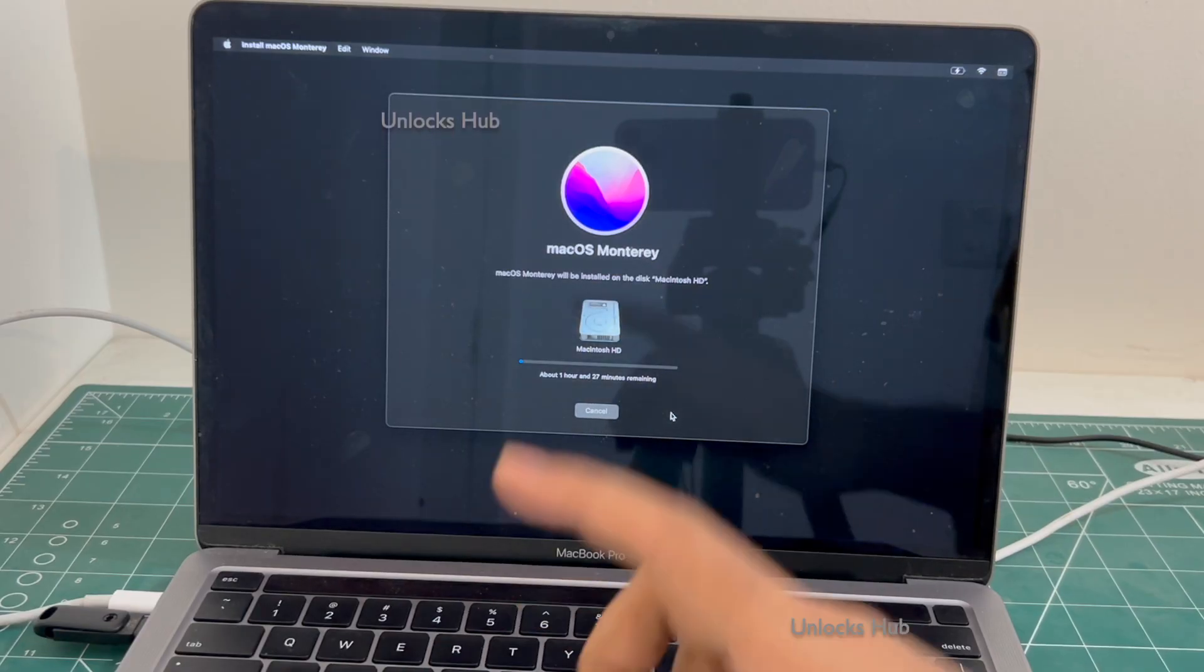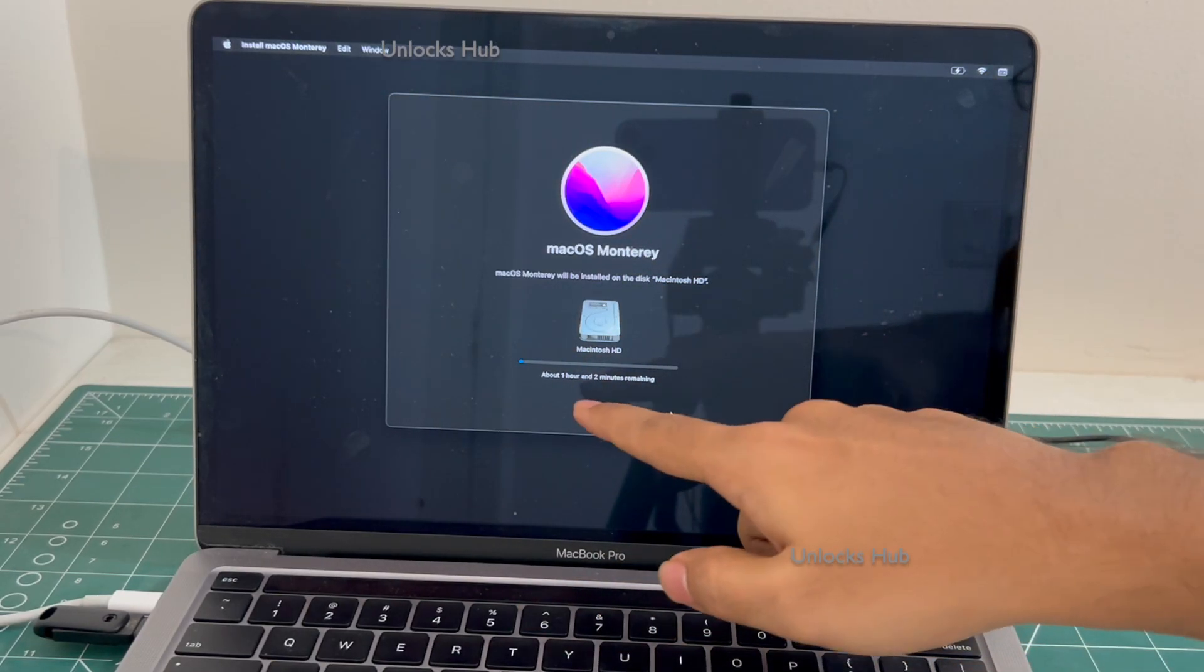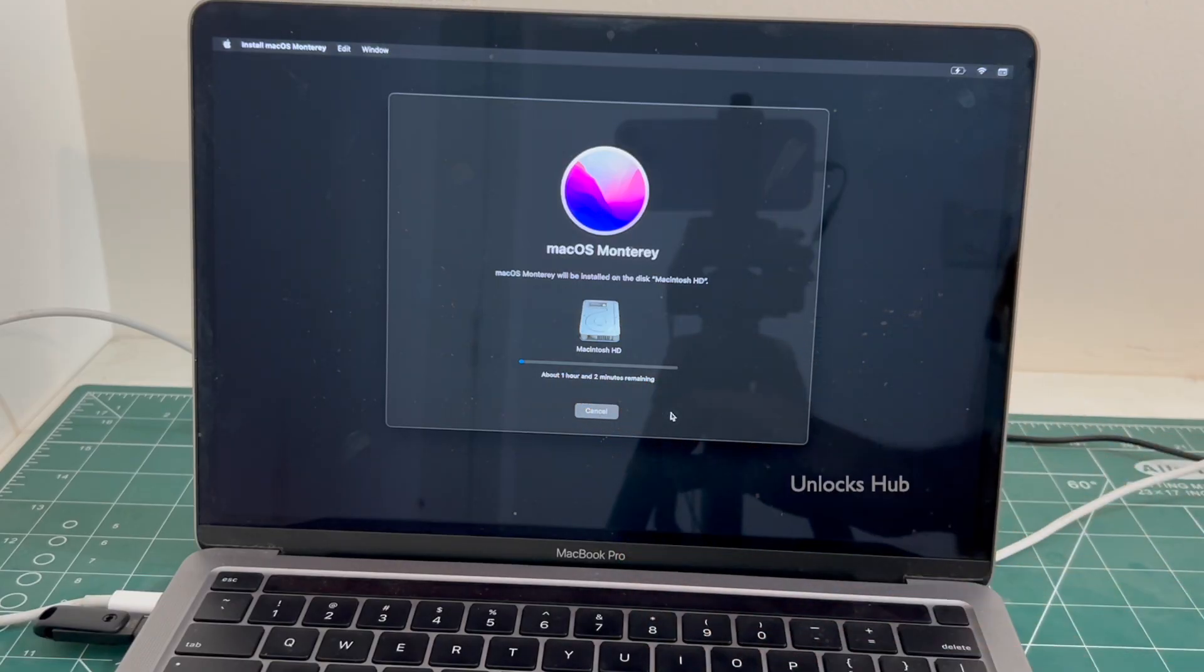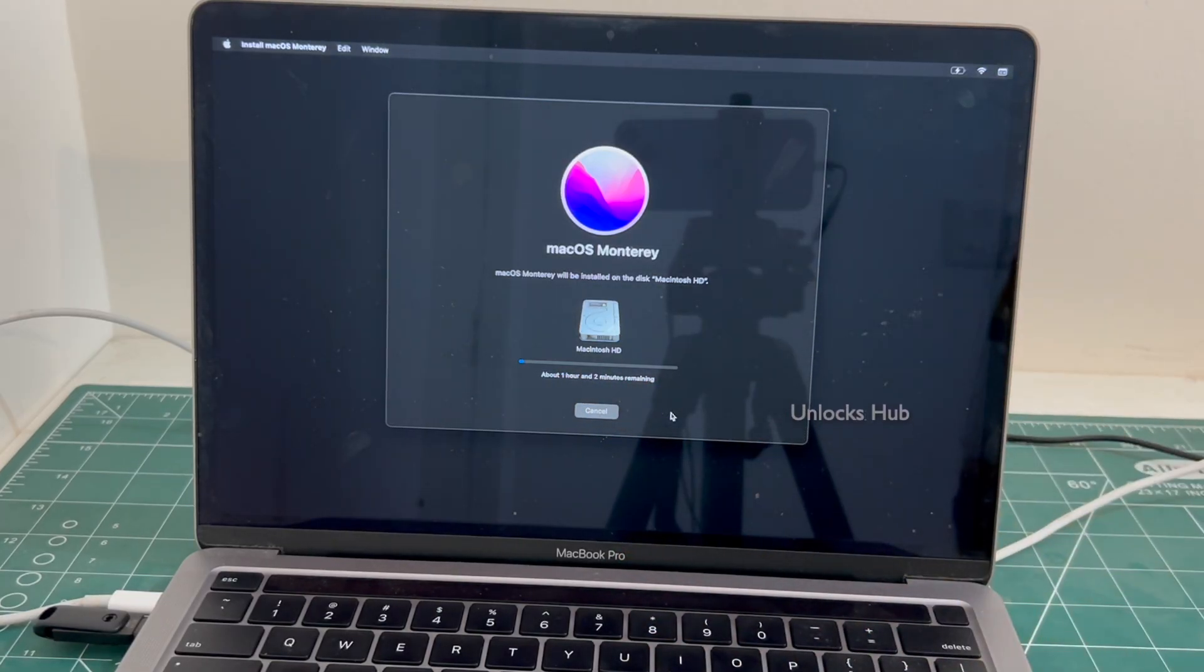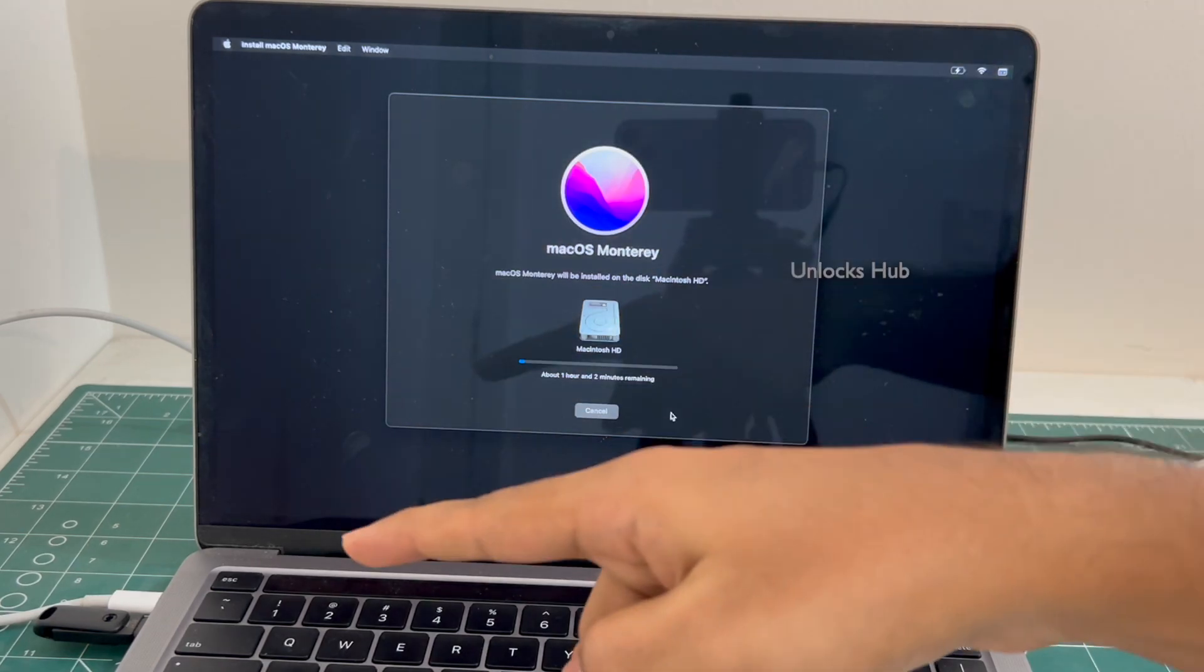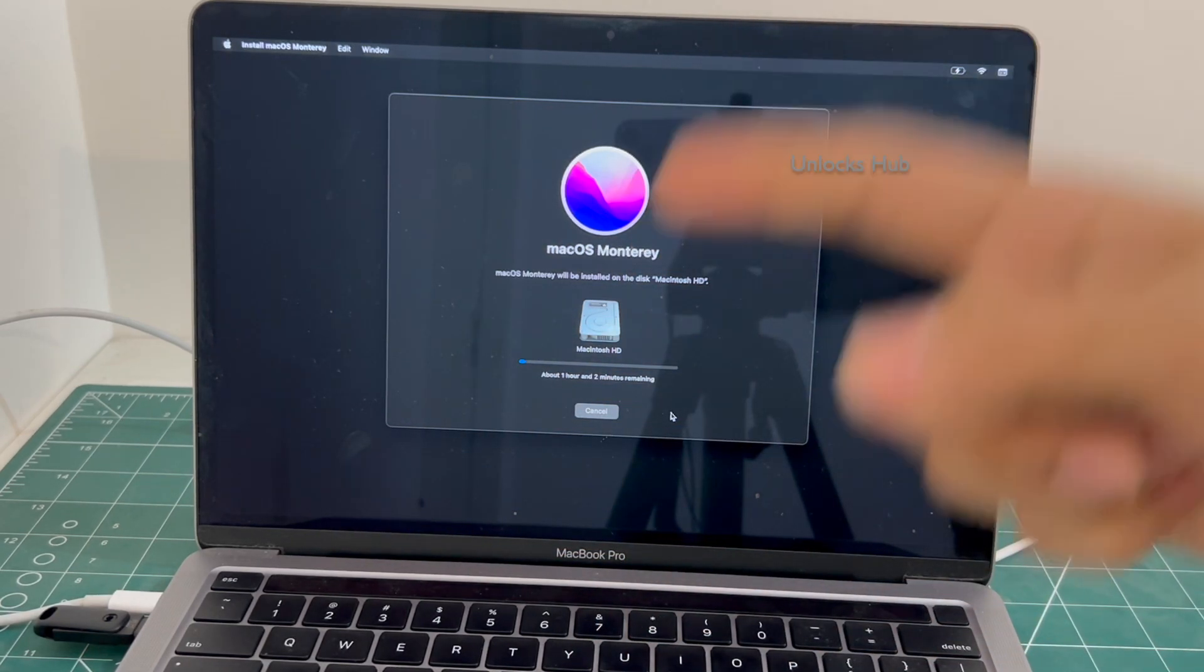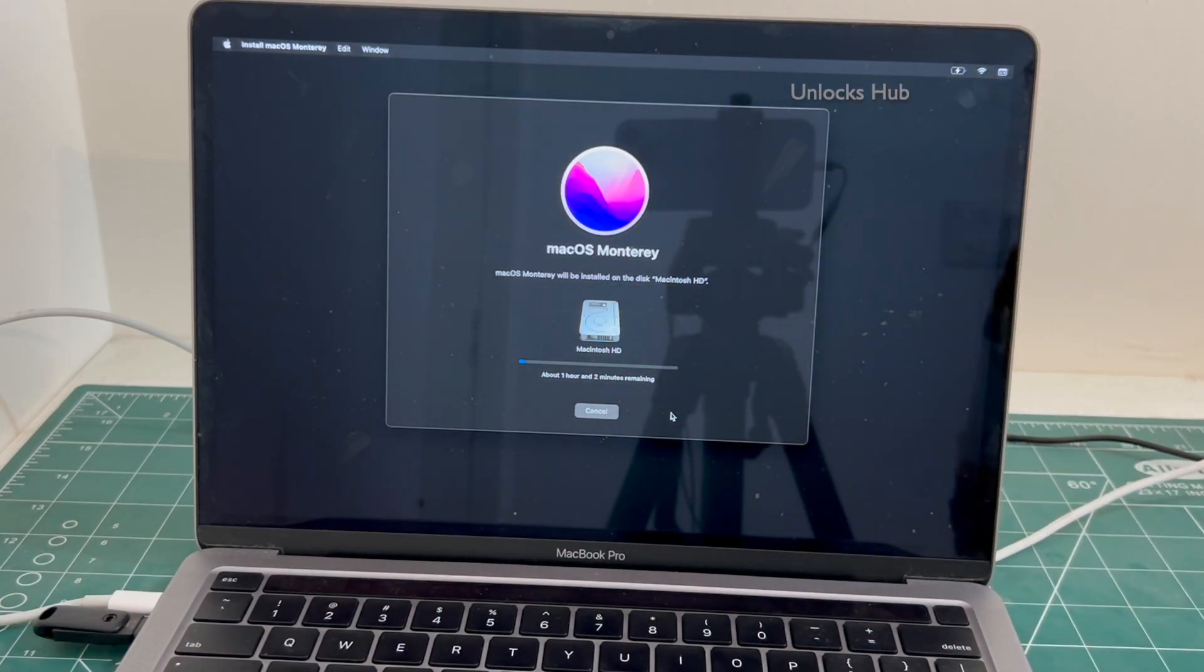And the installation begins. It says about one hour and two minutes remaining. Just wait for the installation to complete. Do not unplug the Unlocks Hub USB configurator files. If you wish to buy the package, copy the email address given below and email us right away.